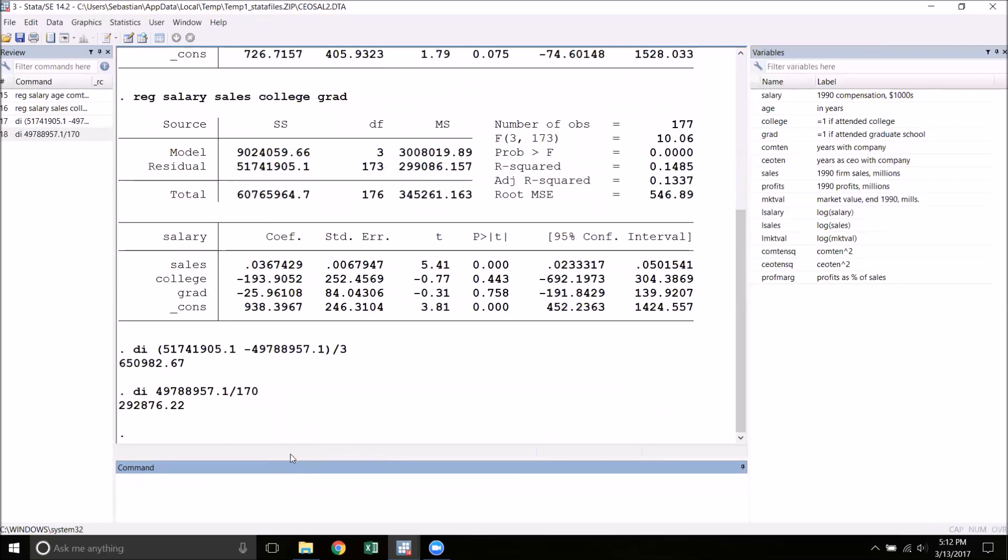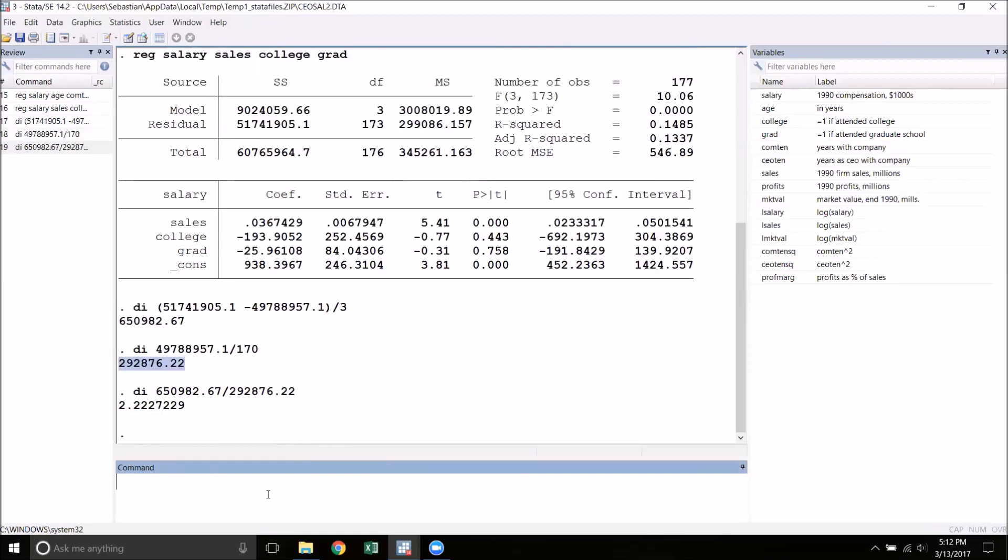To get the F-statistic, we simply divide these two numbers. We get 2.22. Now what exactly does this mean? Well, for this number to have any meaning at all, we need to know what the F-statistic distribution looks like. The first way that we can decide whether this means rejection or not is by calculating critical values.